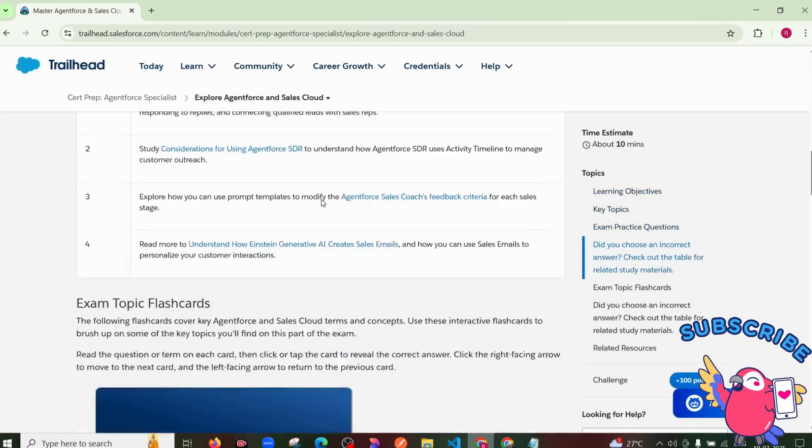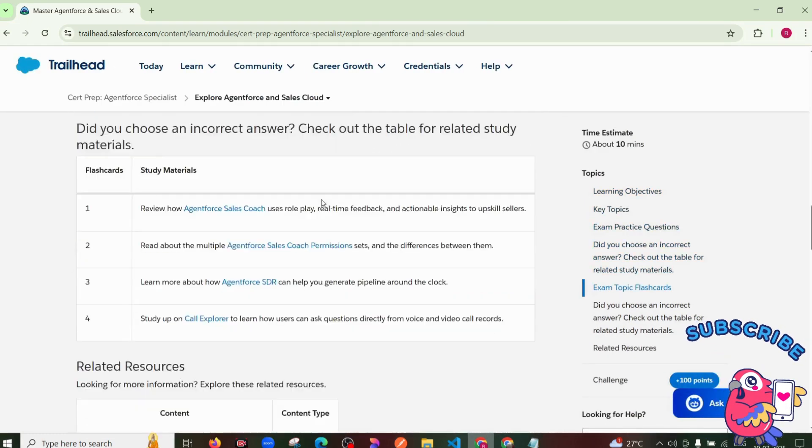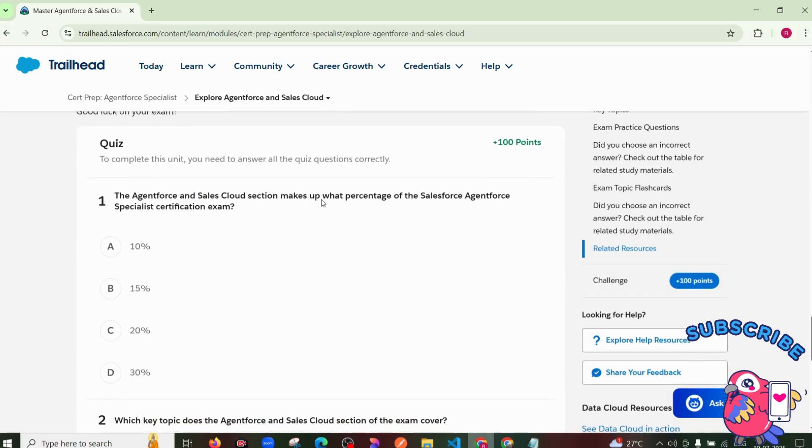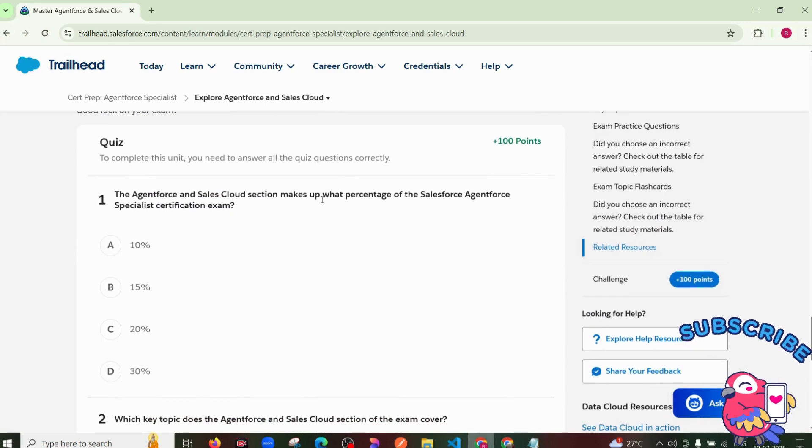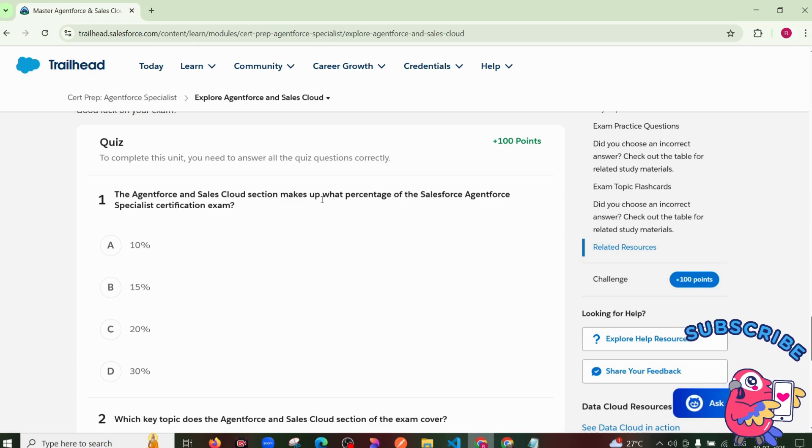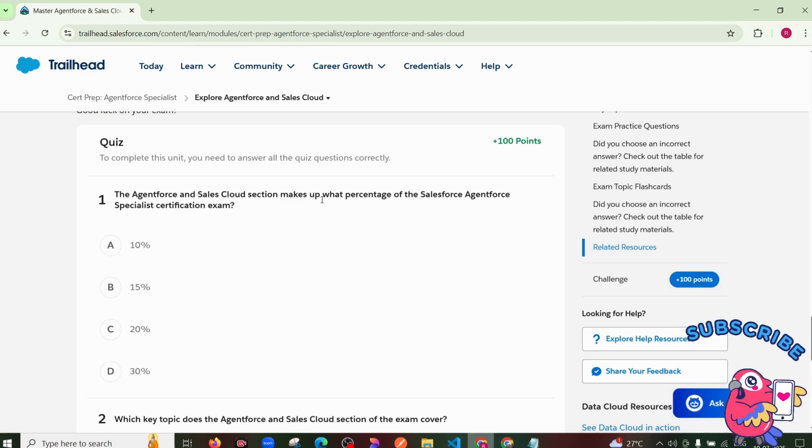Then scroll the page and solve the quiz. Okay, so the first question is: the Agent Force and Sales Cloud section makes up what percentage of the Salesforce Agent Force certification exam?